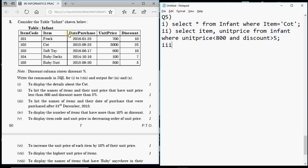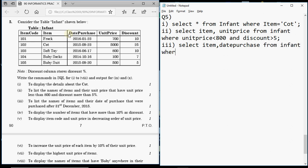That's question 2 — easy marks in SQL. Question 3 is to list the names of items and their date of purchase that were purchased after 31st December 2015. For the item name the column is 'item' and for date of purchase the column is 'date_purchase', so we select those two columns from the infant table.